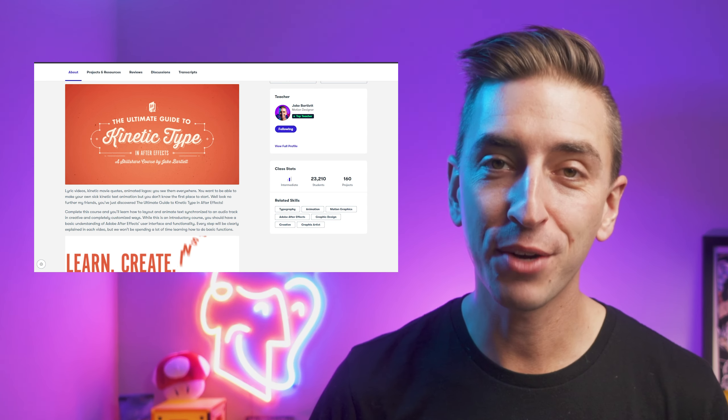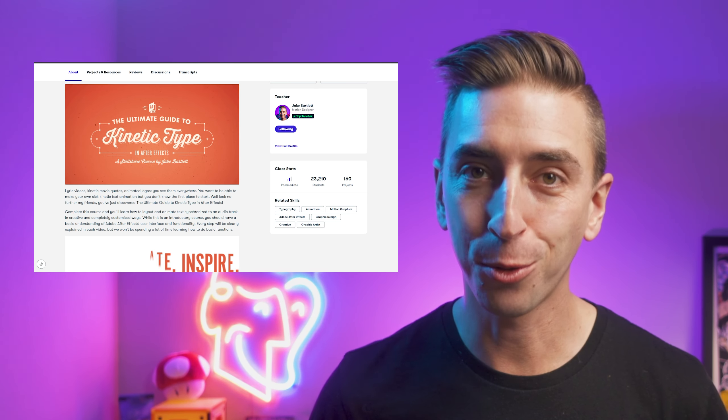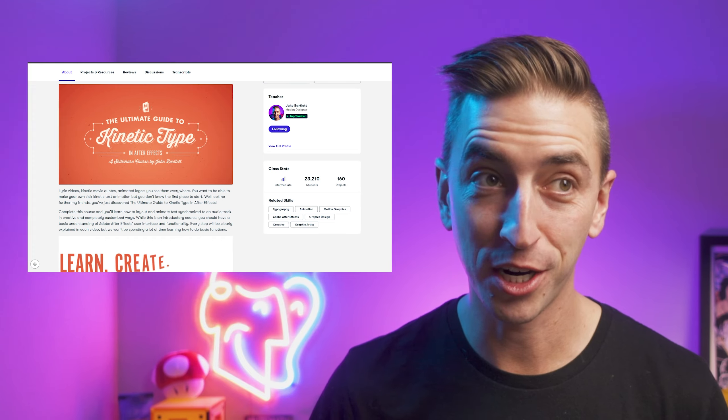Hey, it's Jake, and it has officially been 10 years since I taught my very first After Effects course on Skillshare, and it is hard for me to watch. I mean, look at that.